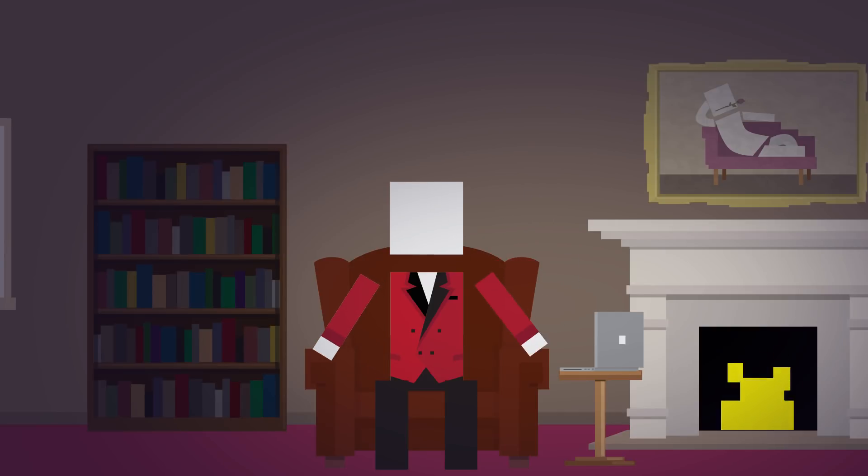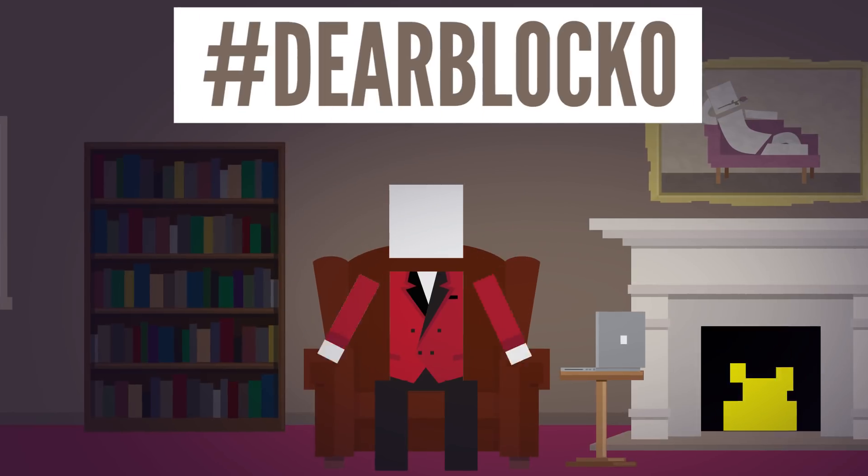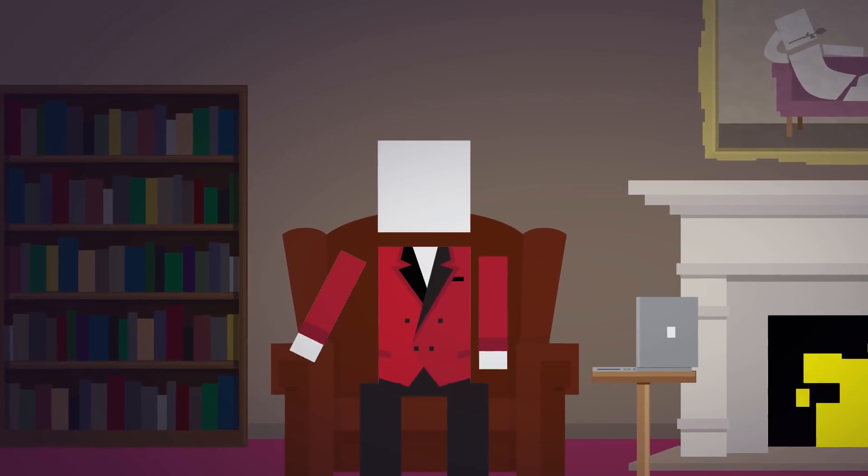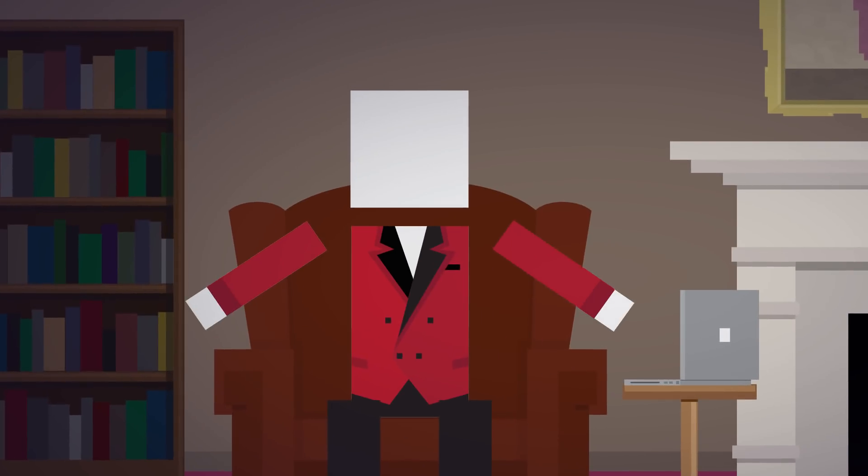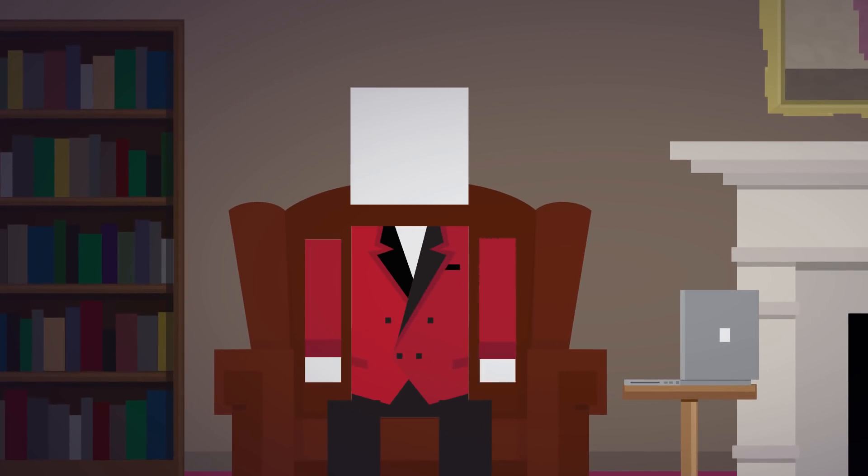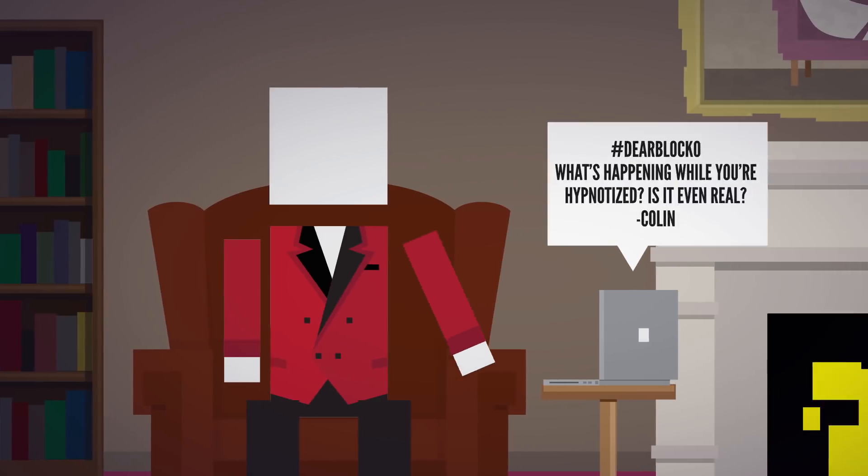Hey there! Welcome to another episode of Dear Blocko. This is the show where I answer your questions about your world and my world. Let's get started with our first question.